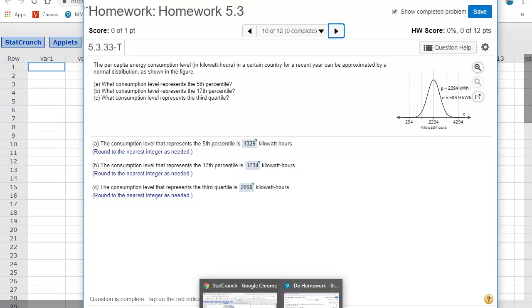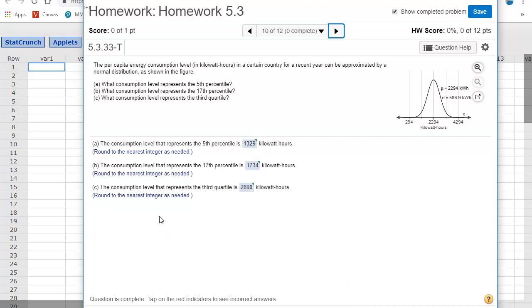So let's take a look at how this reverse lookup applies to a word problem. So here is a word problem that says, the per capita energy consumption level in kilowatt hours in a certain country for a recent year can be approximated by a normal distribution, as shown in the graph to the right. So we're asked for three different percentiles and a quartile in the last one.